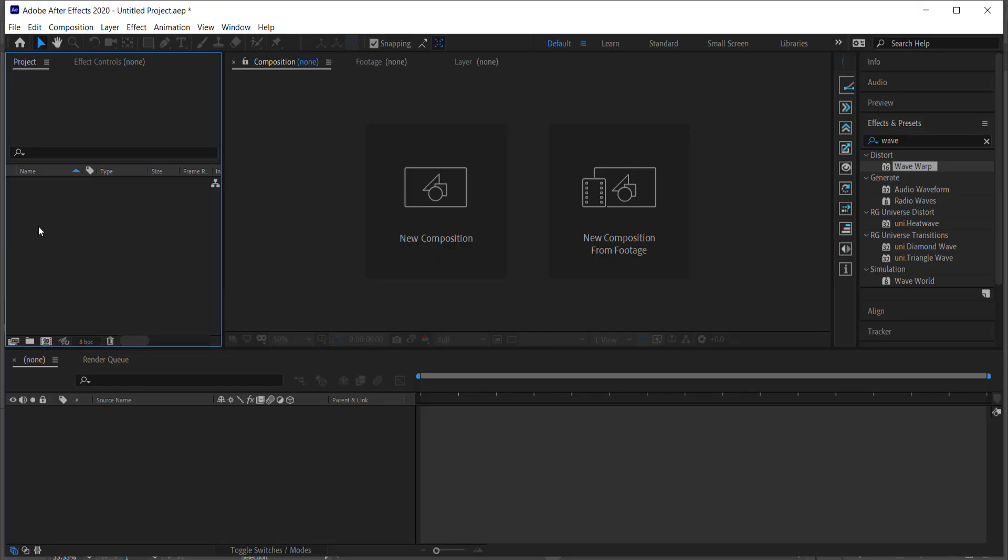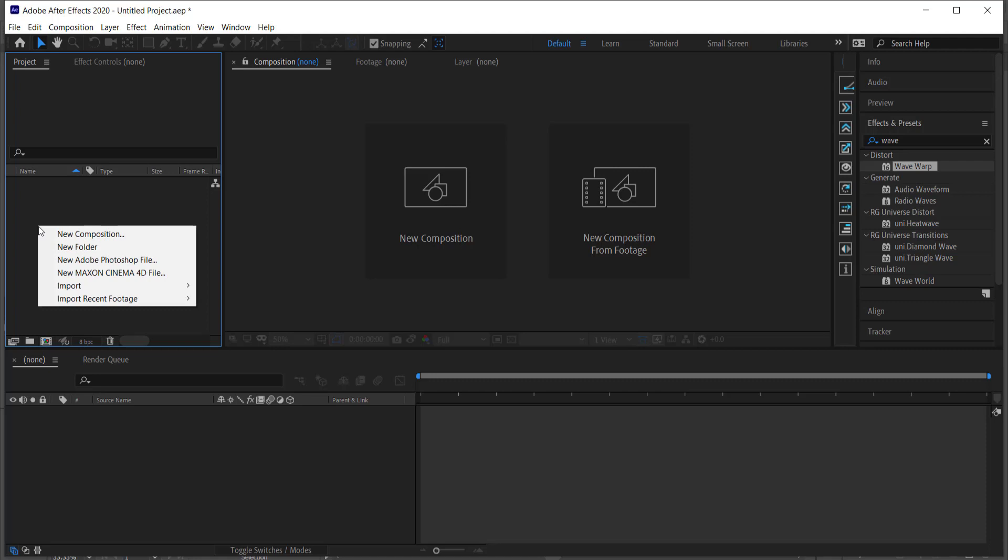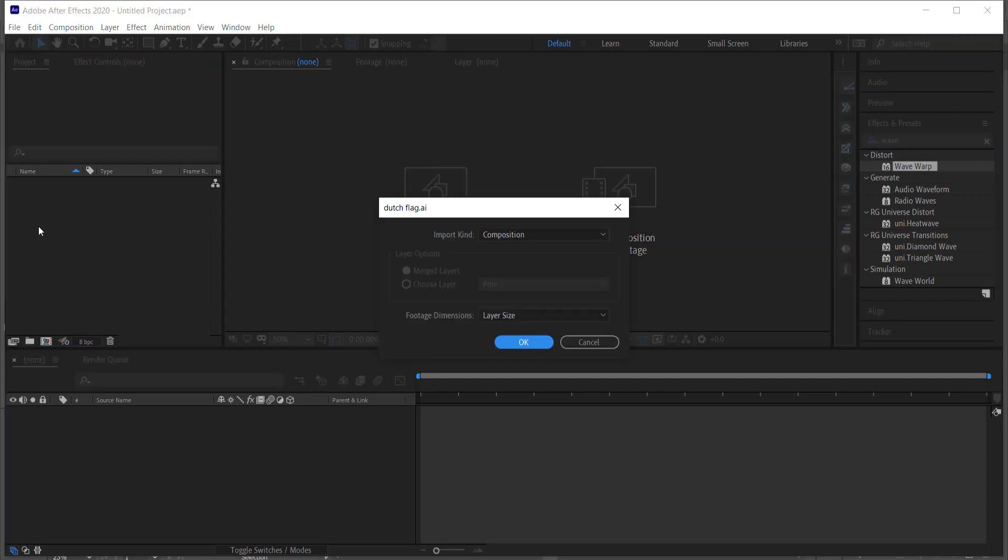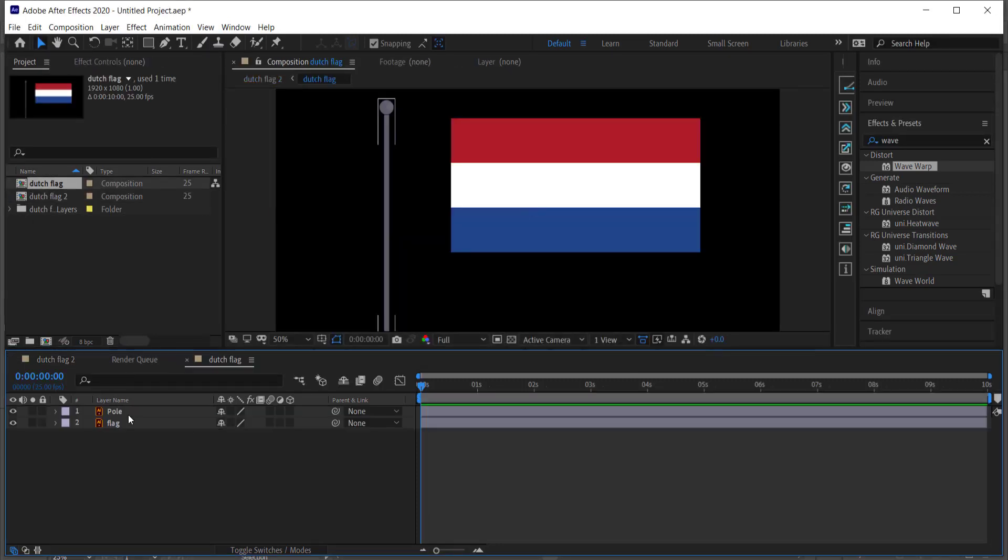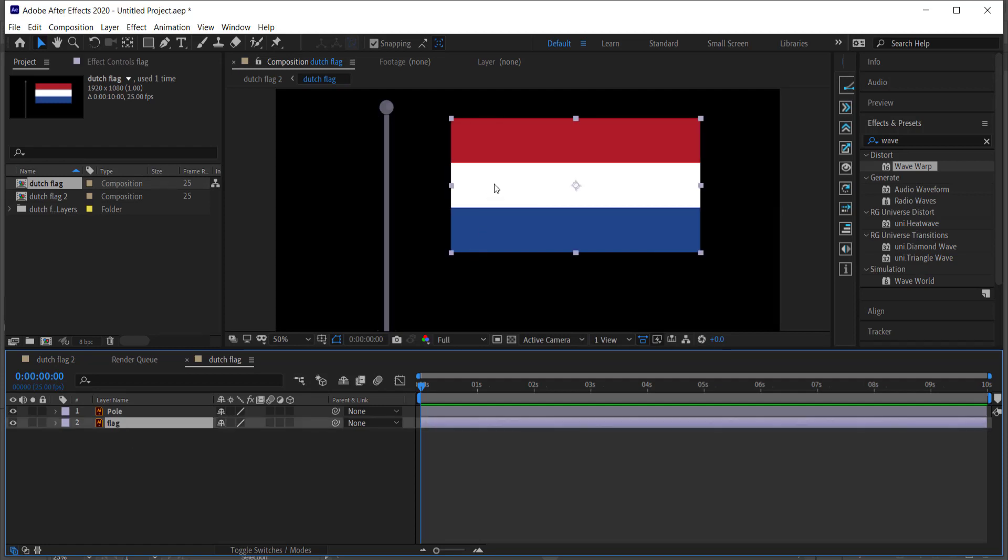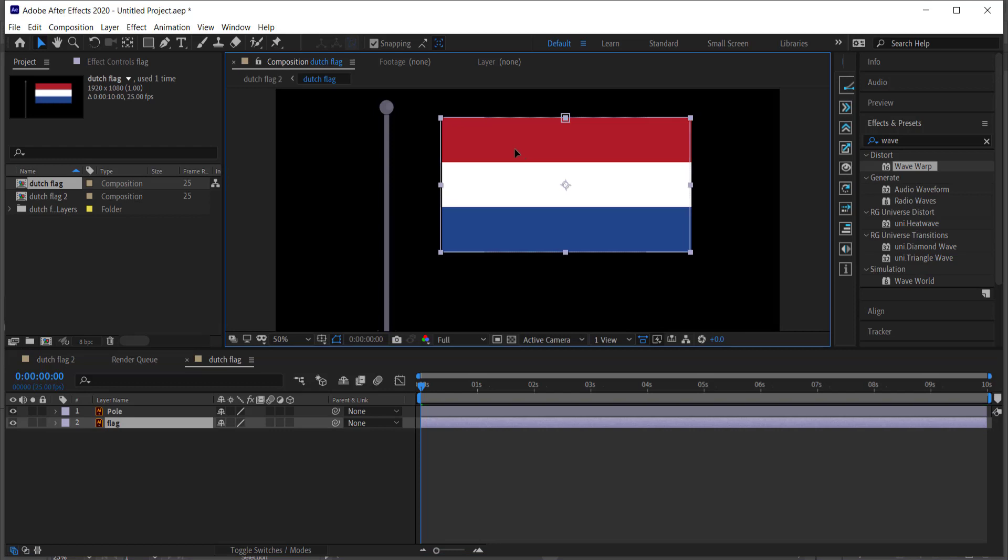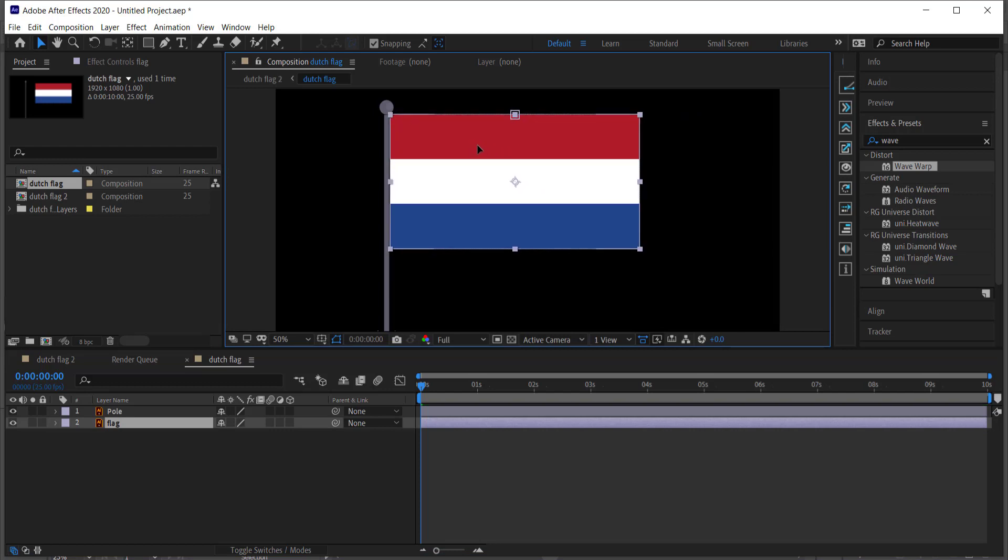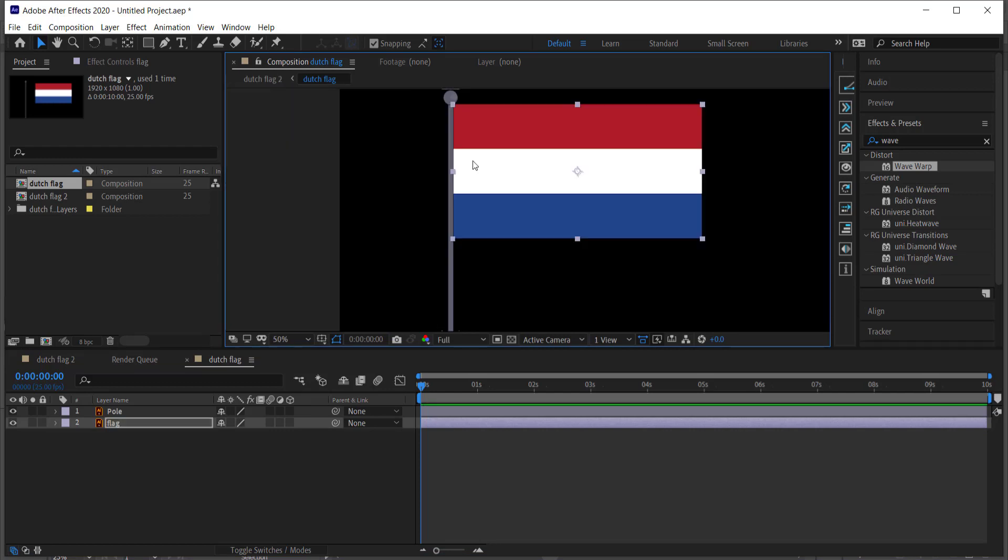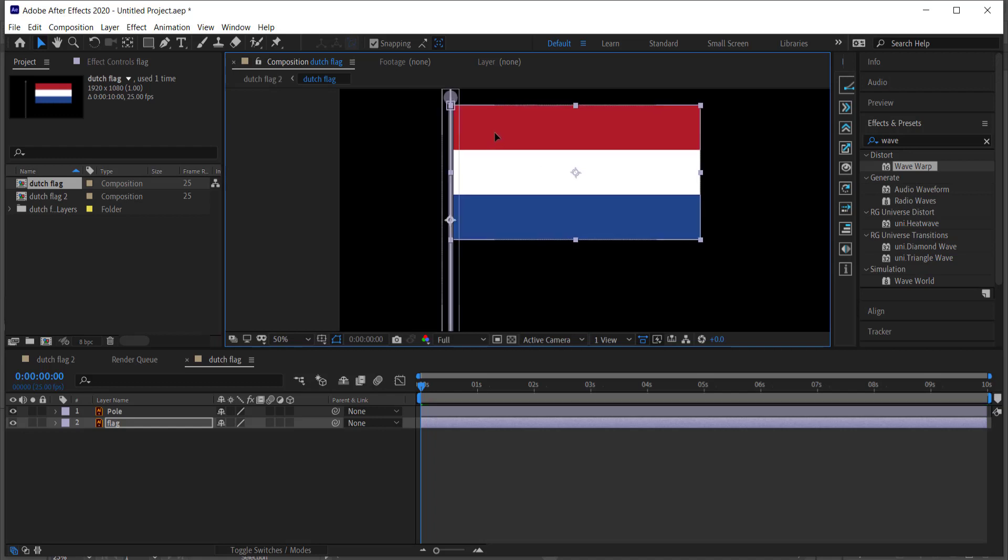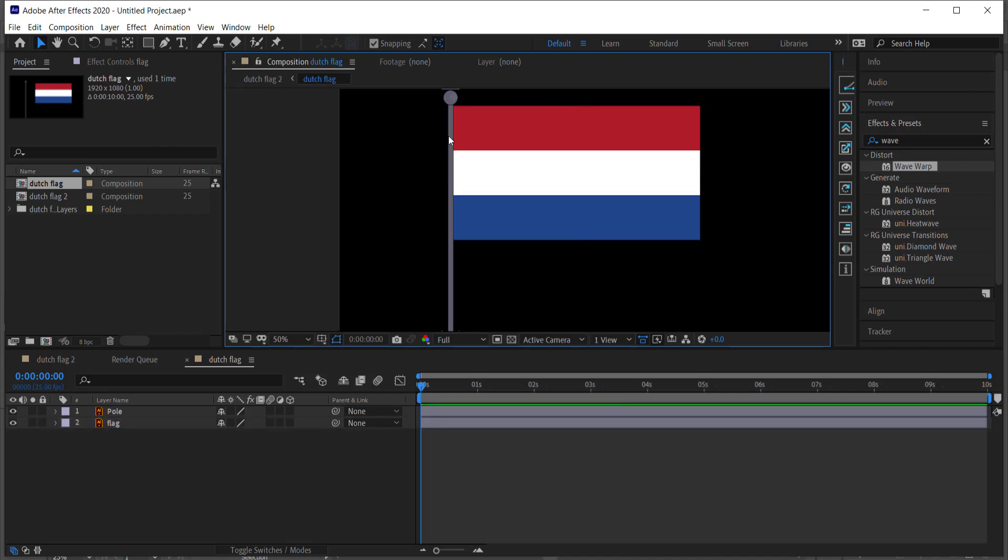Now we're in After Effects, so all we have to do is import our project. Once you've imported your project, you want to import it as a composition and then press ok. So now I'm going to double click and get into my Dutch flag. What I'm going to do is make sure that I move the flag closer to the actual pole. And if you did have strokes on the flag, please make sure that you change that in Illustrator.